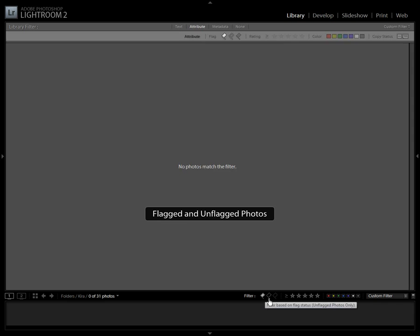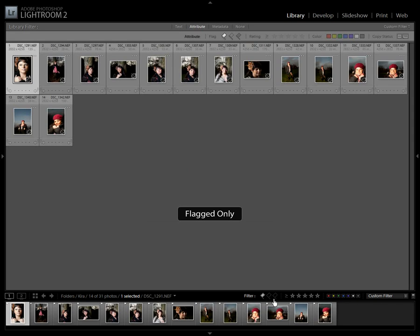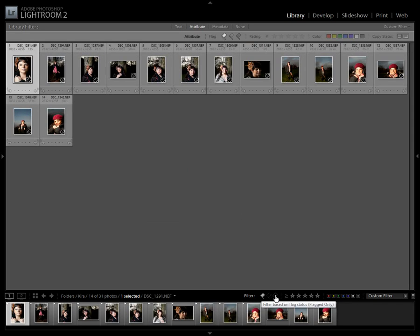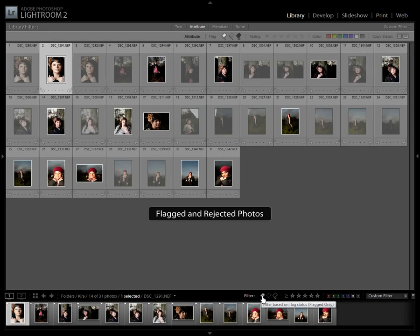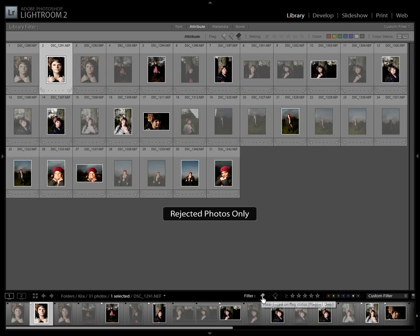And as you can see, I can now switch between my picked images and my rejected images.